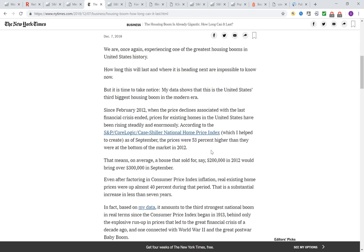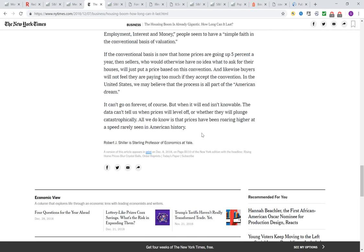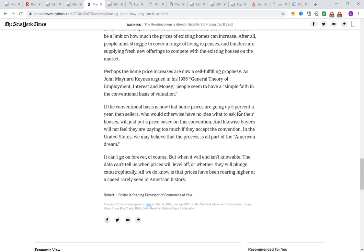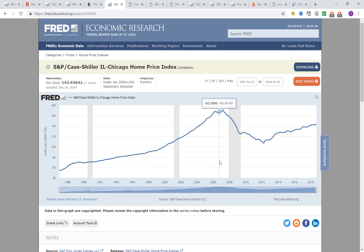You can read the contents yourself, but eventually he concludes the article like this — December 7, 2018: 'The data cannot tell us when prices will level off or whether they will plunge catastrophically. All we do know is that prices have been rolling higher at a speed rarely seen in American history.' Therefore, maybe we can still see prices going up. I don't know how long prices will go up at the national level, but we have to recognize that prices came back so quickly over the last several years, especially 2017 to 2018. But if you look at the local level — especially I'm in Chicago — when I look at the Chicago market, this is a little different.